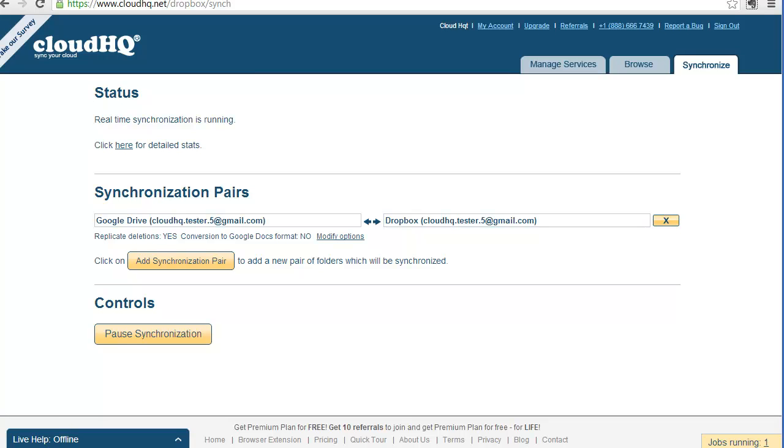And as soon as you change something in Dropbox, it will be replicated to Google Drive. Pure set it, forget it. CloudHQ. Sync your cloud.